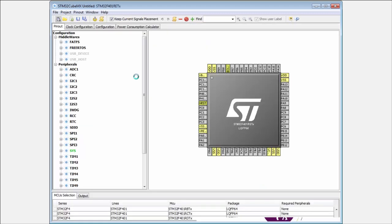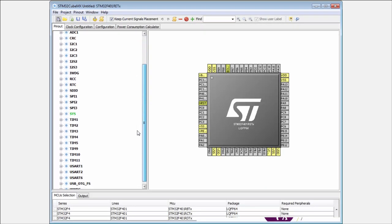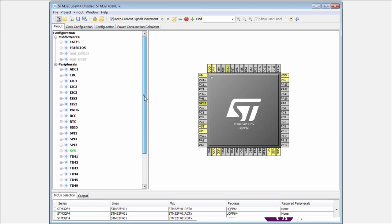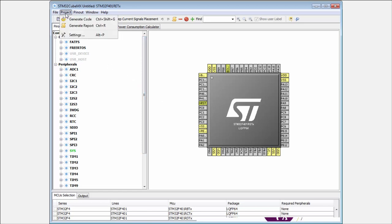It's not necessary to choose anything. I will start with a blank project. Then the important part is the project settings.